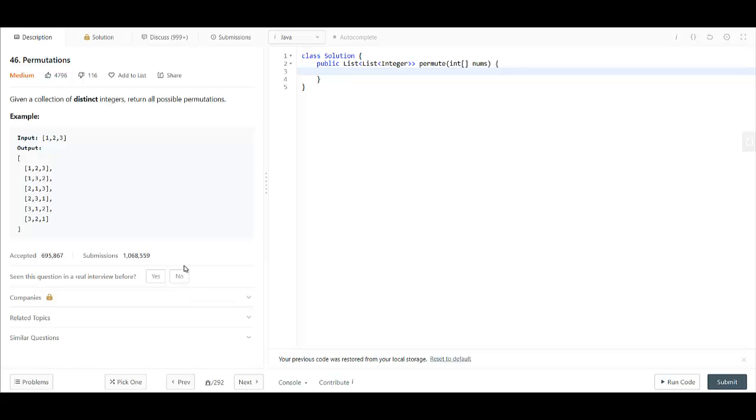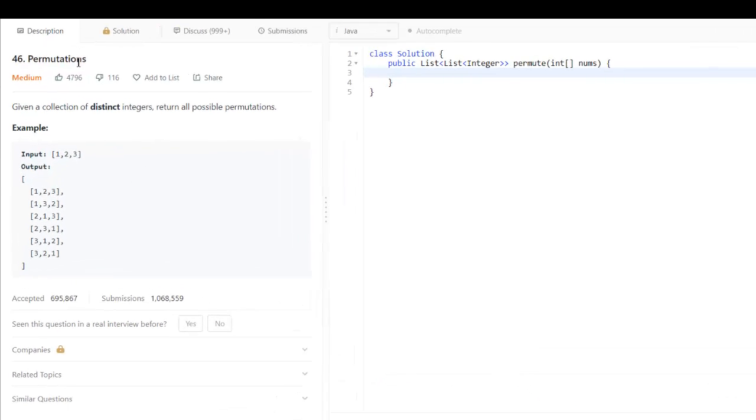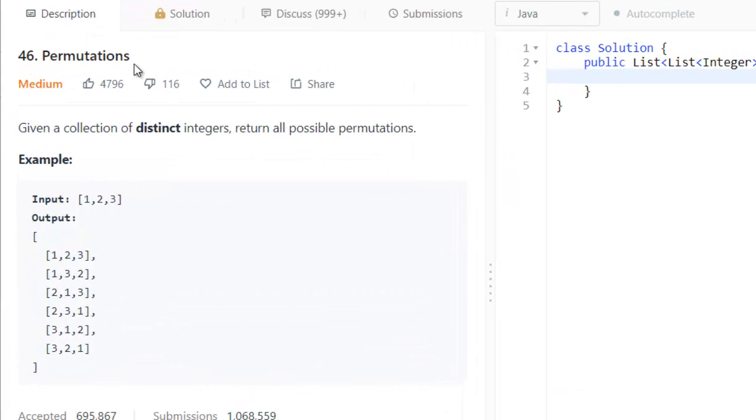Hey guys, welcome to Algorithms Made Easy. Today we will be seeing the question Permutations from LeetCode.